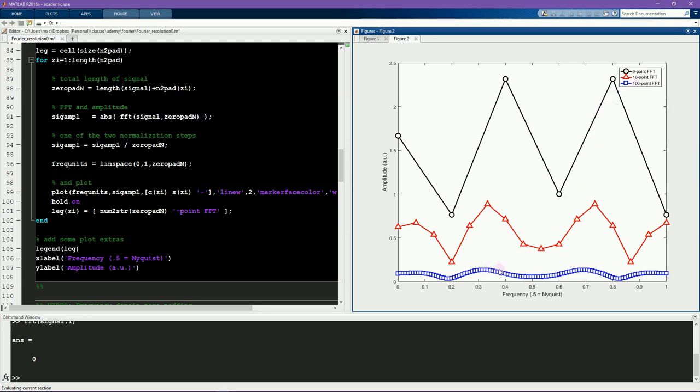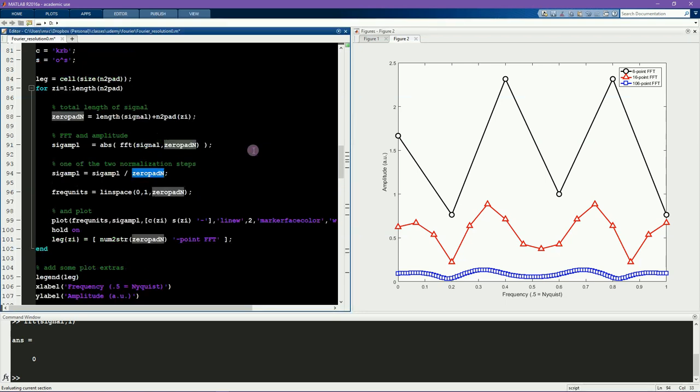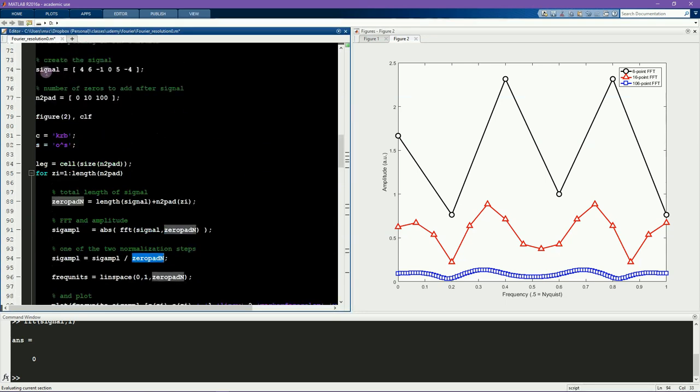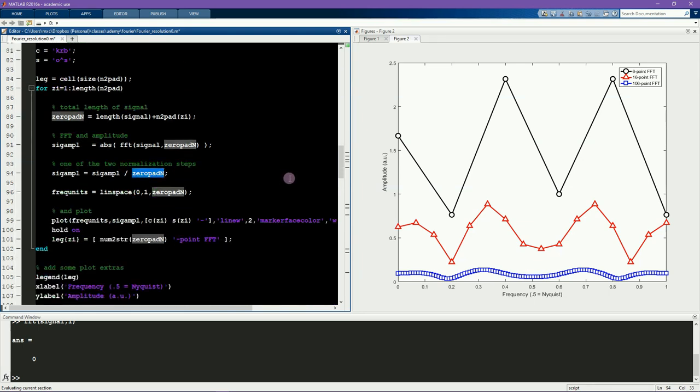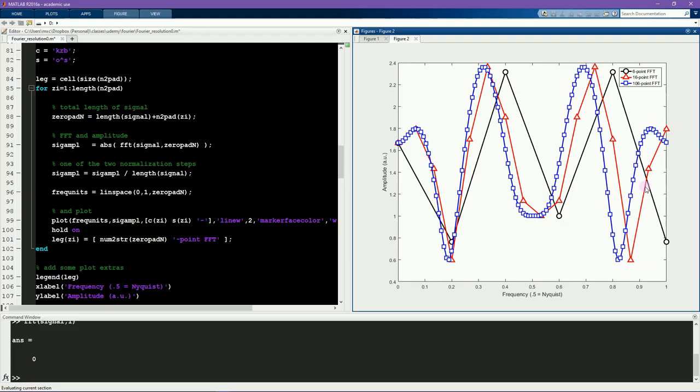And so this is not the correct normalization procedure. The correct normalization for dividing by n is divided by the original n, so the number of points in the original signal, not the total number of points, including all the zeros. So this could be divided by length signal. And now you can see the amplitude spectra overlap. And this is now the correct normalization.